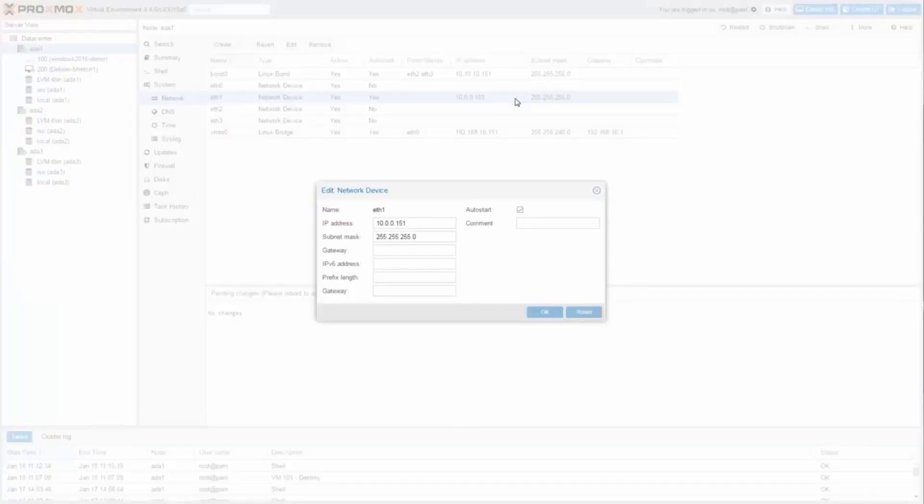The second NIC ETH1 is used for the Proxmox VE cluster communication.